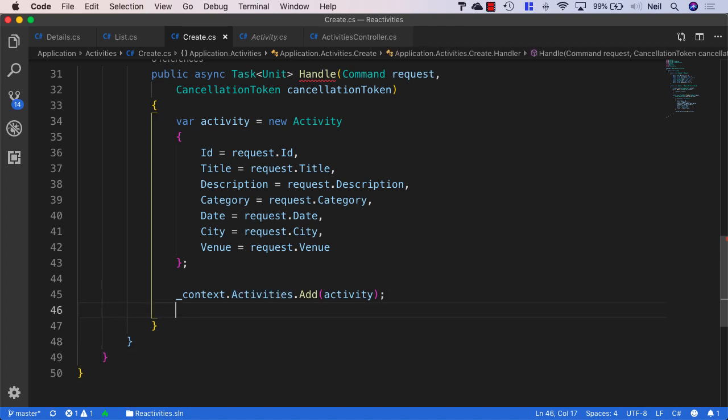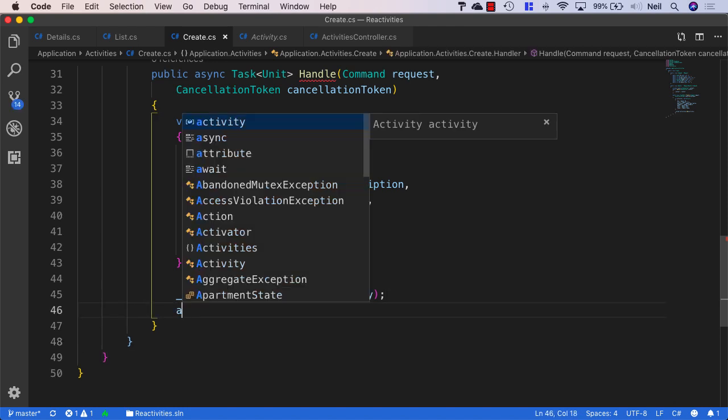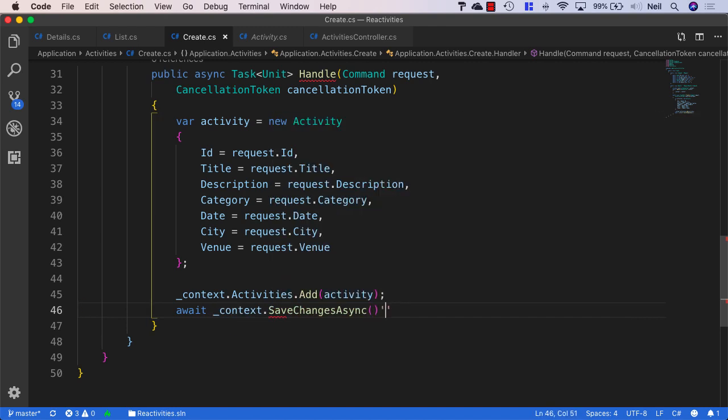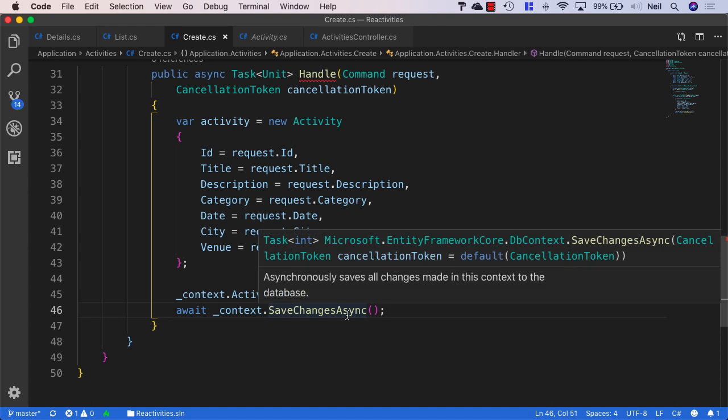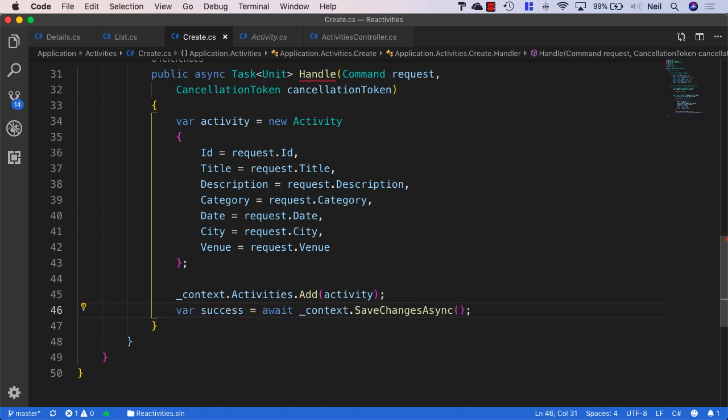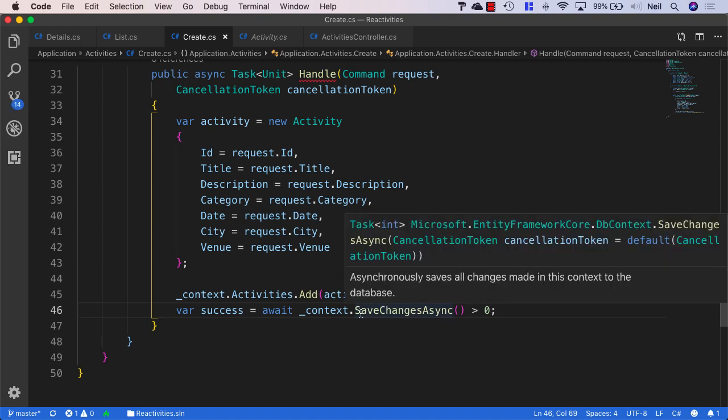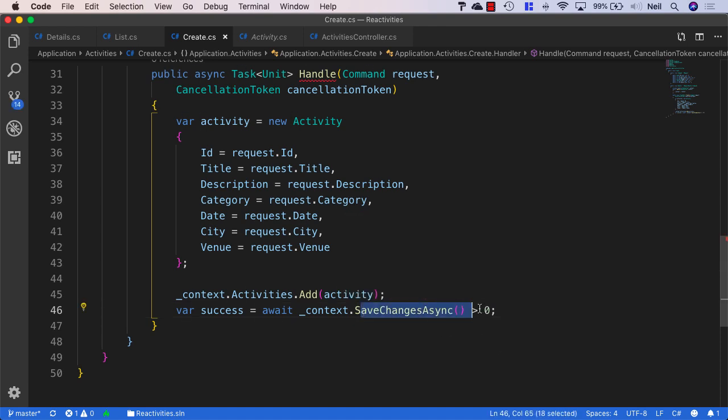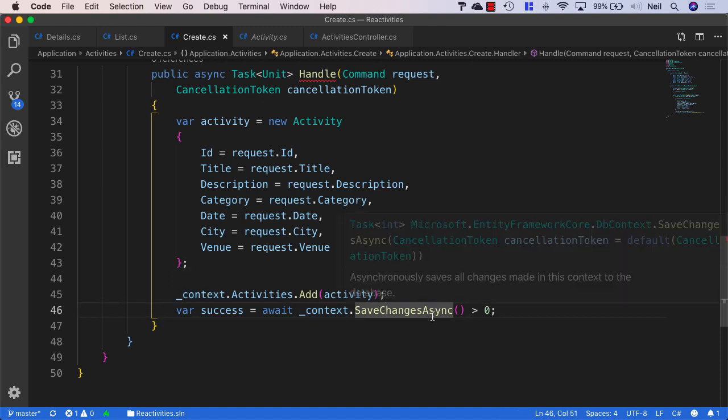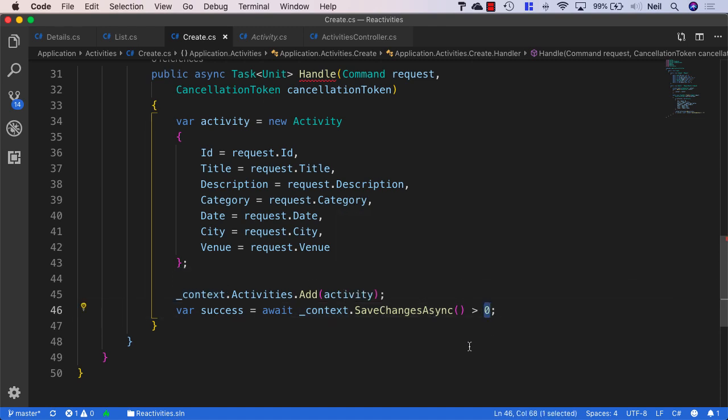So with that in place, what we can do next is we can say await context.SaveChangesAsync. But what we also want to know is, has this been successful? And the SaveChangesAsync method will return a task of integer. And this integer will basically be the number of changes saved into our database. So what we want to do is create a variable called success. And we'll set this equal to the result of what this returns. And we want this to be a boolean. So we'll say if the SaveChangesAsync returns greater than zero, then we'll consider this successful, because our activity will have been added into our database. If SaveChanges is zero, that means nothing's been saved to our database, and we'll know that our request to add a new activity has failed.